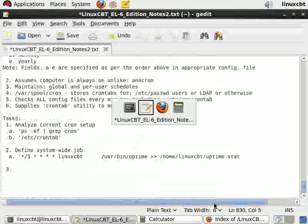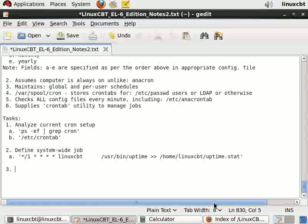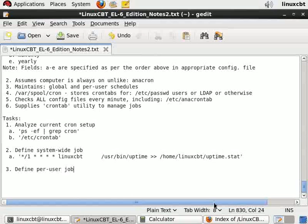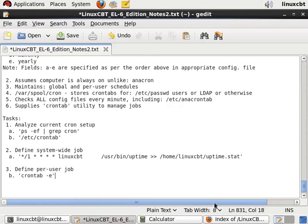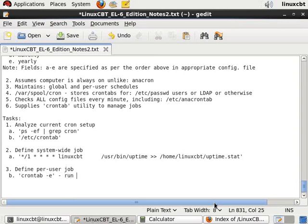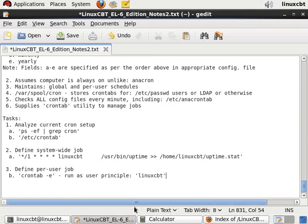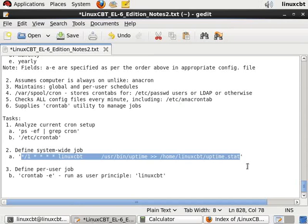So let's take a look at our notes: define per user job. The same job to be defined on a per user basis means we'll invoke crontab with the option to edit the crontab or table for the user LinuxCBT. Now you can do this as a user root or as the user LinuxCBT. So let's do it both ways. Crontab -e as a user. Let's just note: run as user principle, which means the user LinuxCBT will propel us into the default editor, giving us the ability to specify the job. And we'll do it sans the user name because it isn't required.